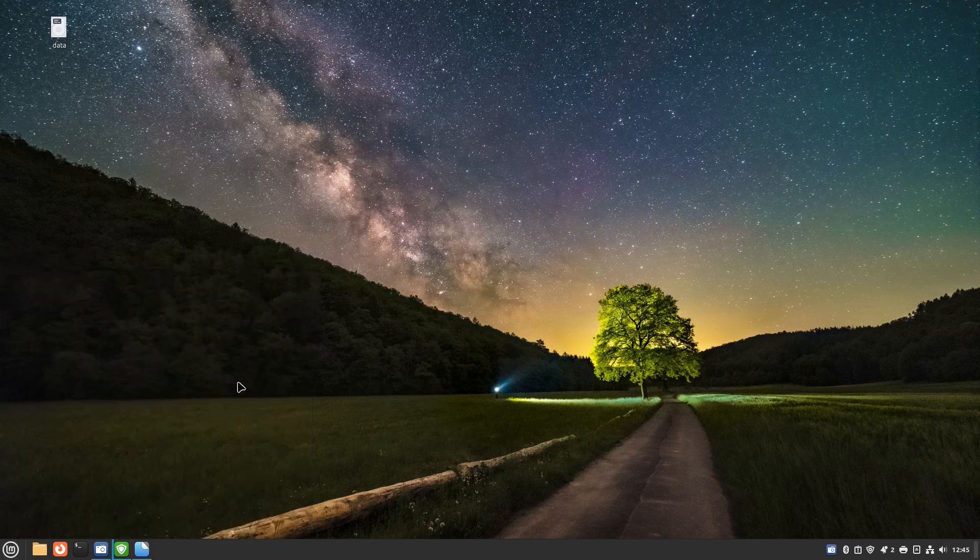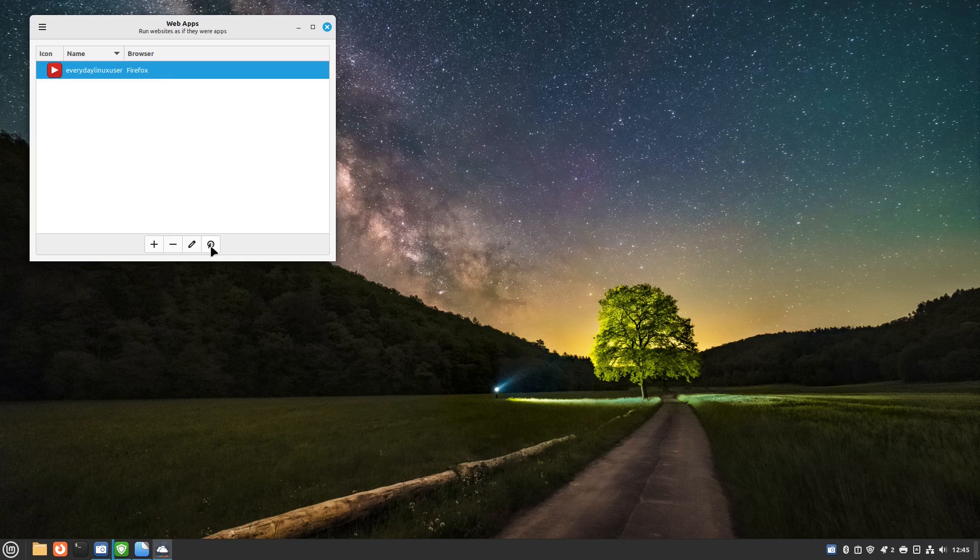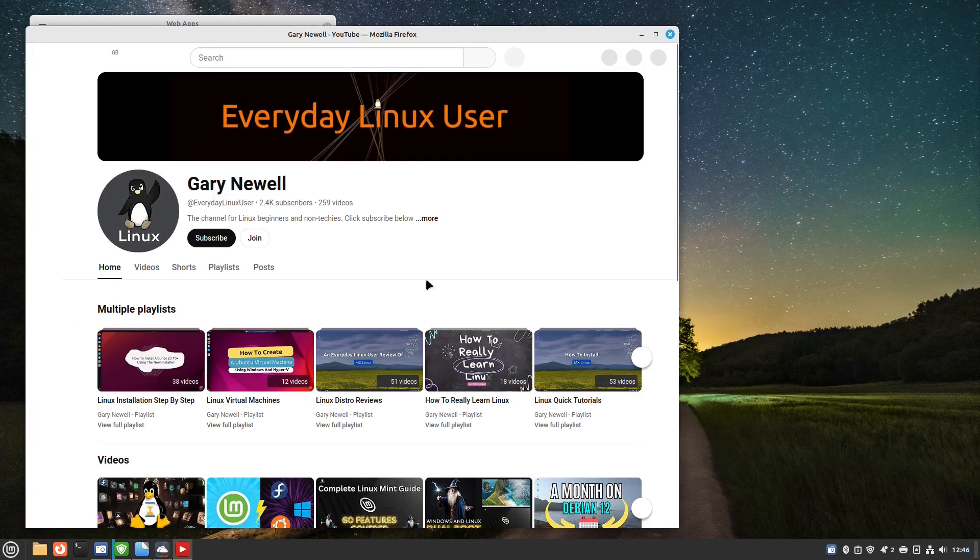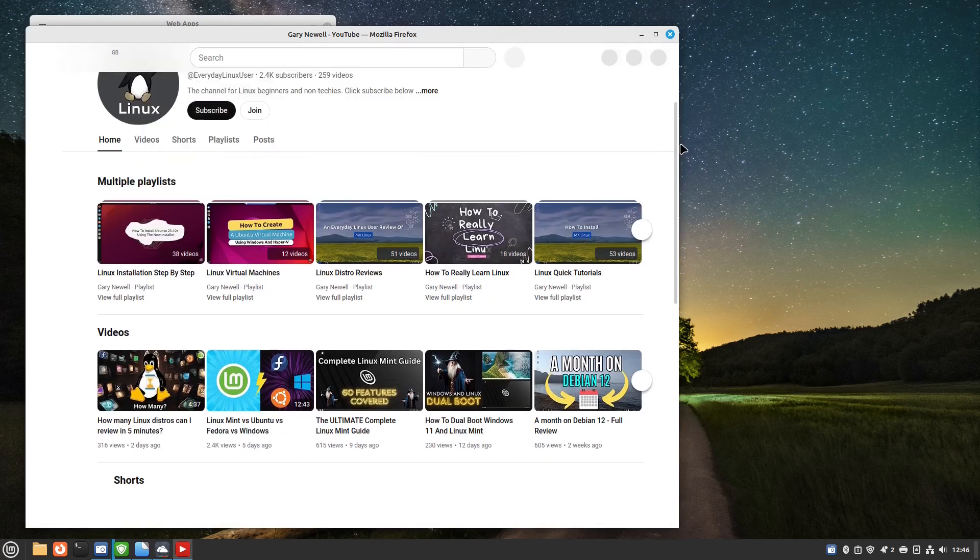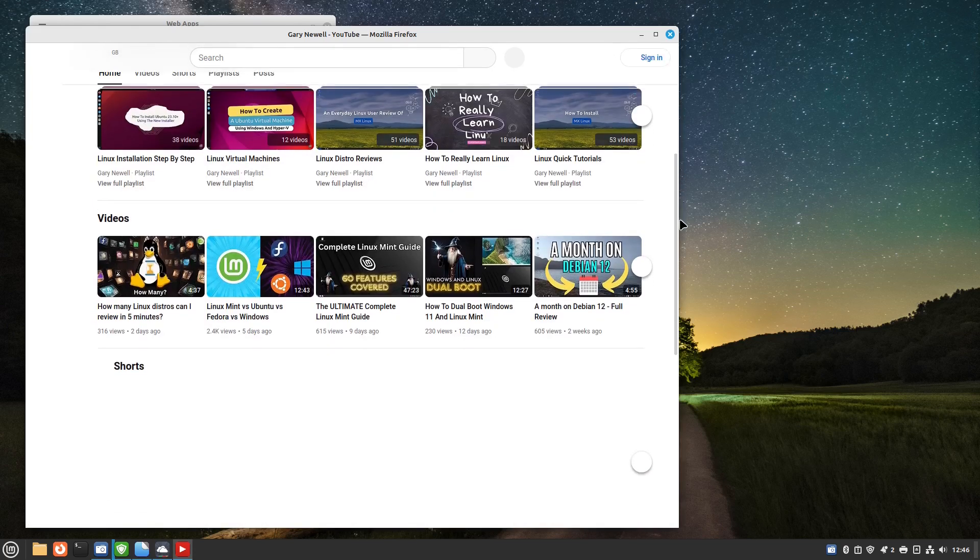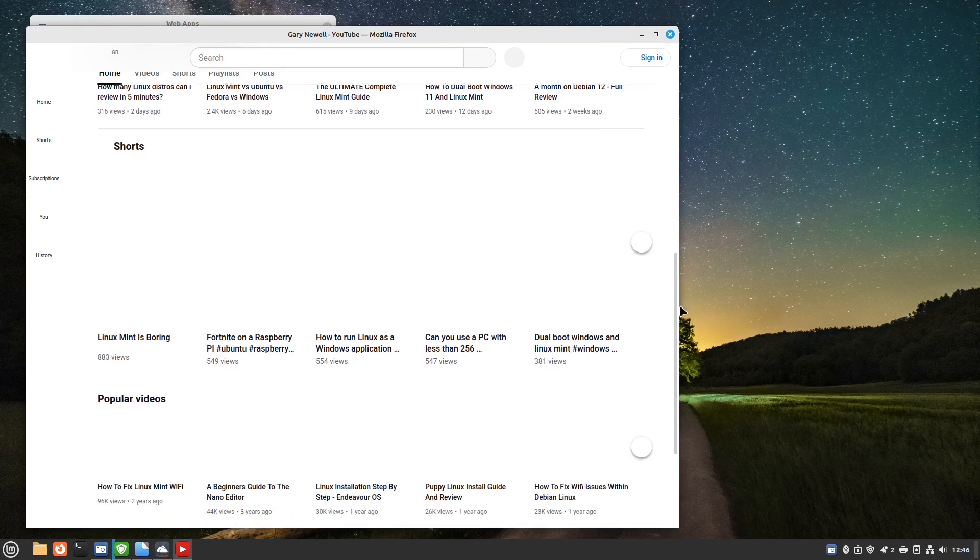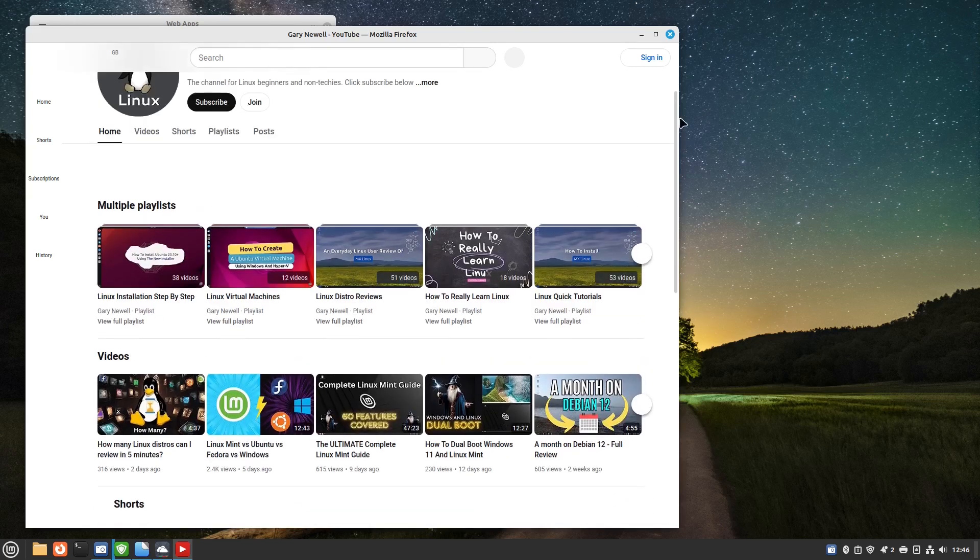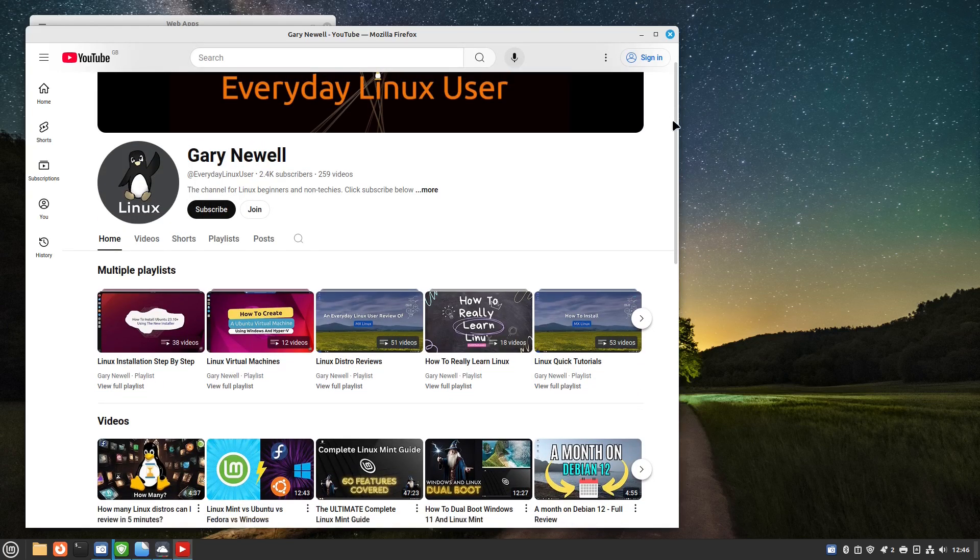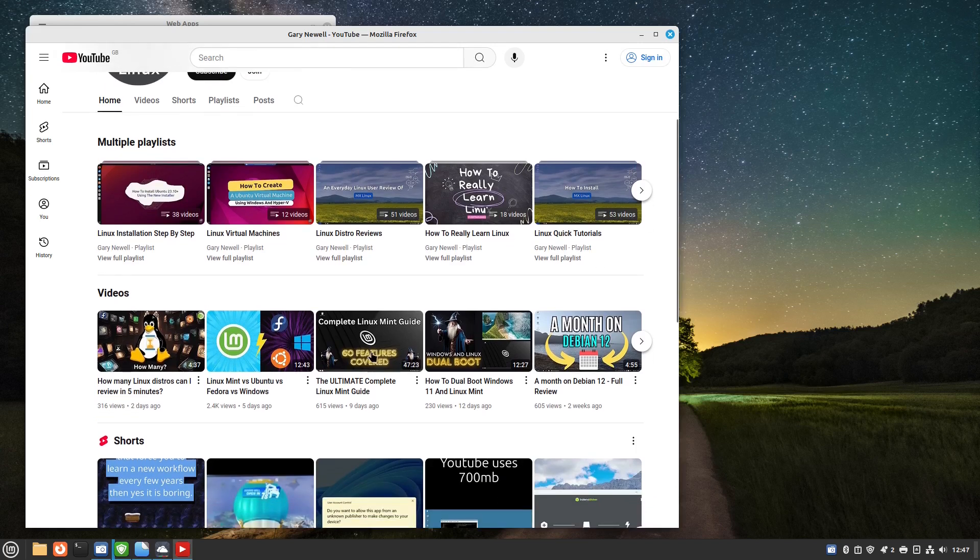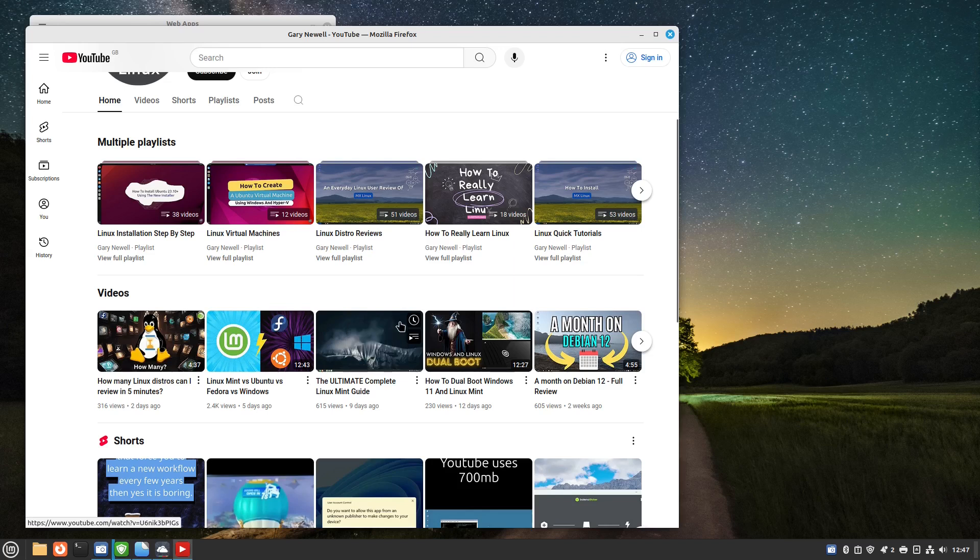That's one small difference between Linux Mint and Linux Mint Debian Edition. You can only run web apps from within the web app itself by the looks of it. There you are, it's running my YouTube channel as if it's a web application. You can use that for all sorts of things like if you wanted to use office online or Google Docs or one of those other applications.